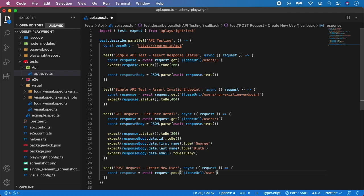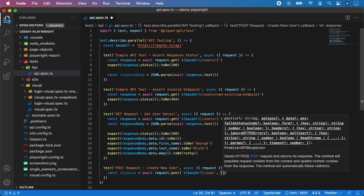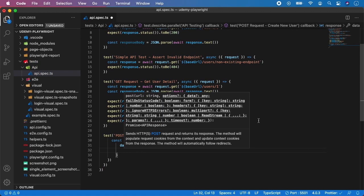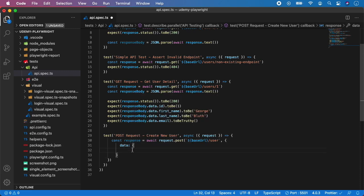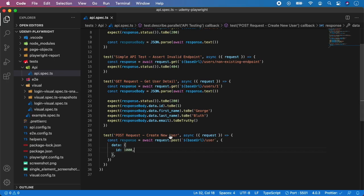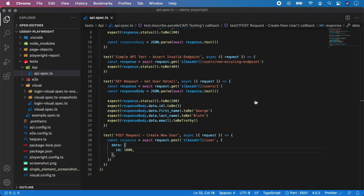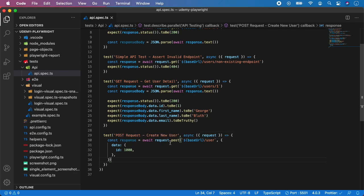This is a POST request which means we need to pass it some data that we want to provide with the request. We pass it a second argument — that is the data object. Let's give it a name 'data' and pass an id — for example we can create a user with an id of 1000. You can also provide a name and a job. The created_at field is done automatically. So we call POST to base URL /users and give it data with id 1000.